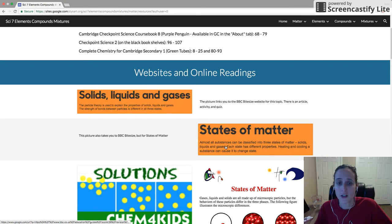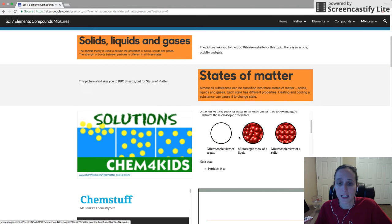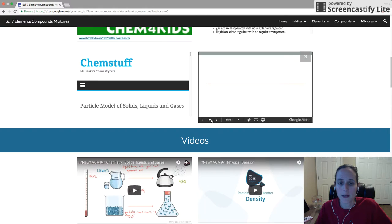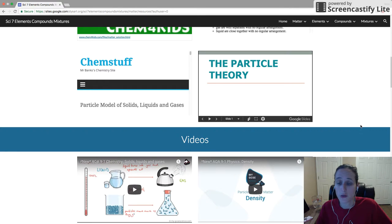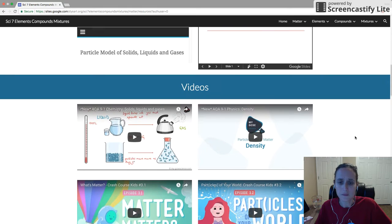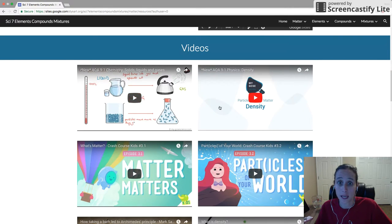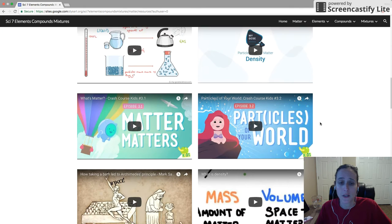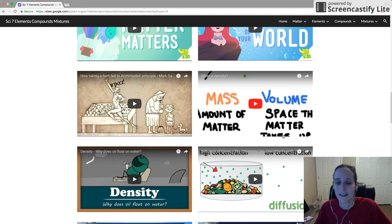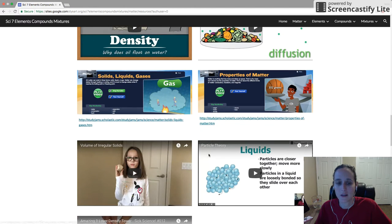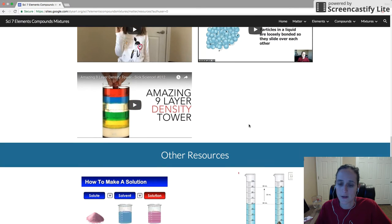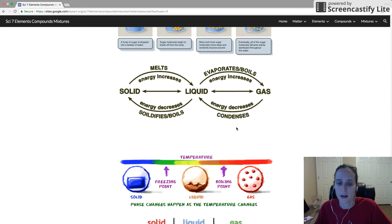For websites and online readings, there are two BBC Bitesize links, a Chem for Kids link, an embedded website about how particles move, and Chem Stuff. There's also a PowerPoint slideshow that I've made another video for, so you can use that to take notes. We have lots of videos from the Cambridge YouTube channel — the ones who make your end-of-eighth-grade test — plus Crash Course, a little history of density, and two videos I've made on particle theory and volume of irregular solids. There are also some infographics.